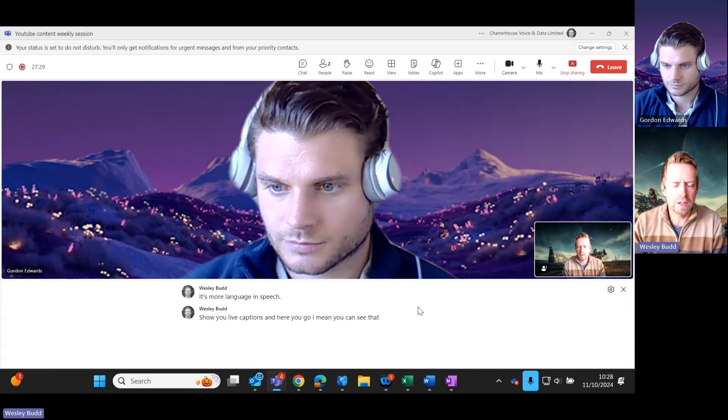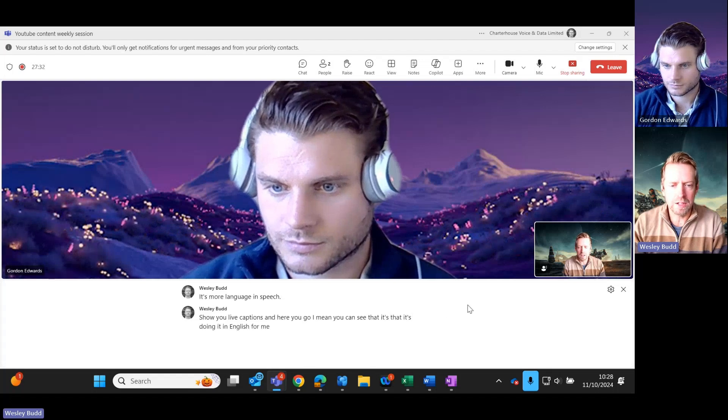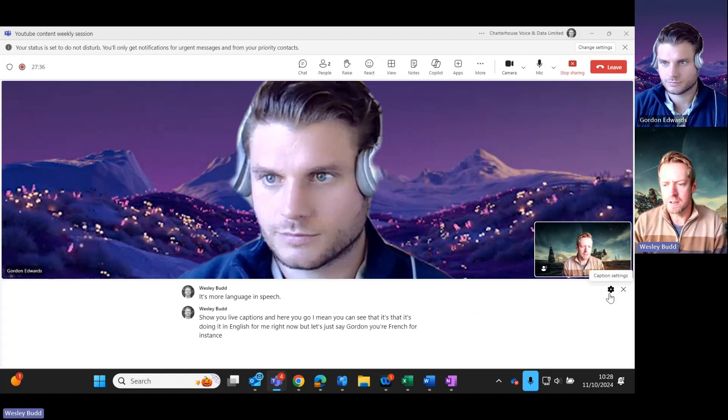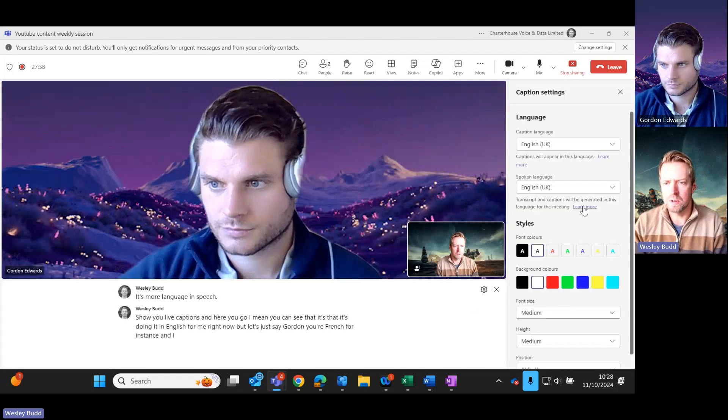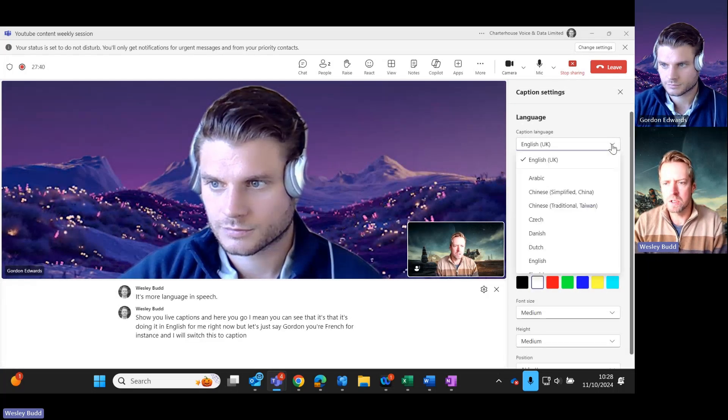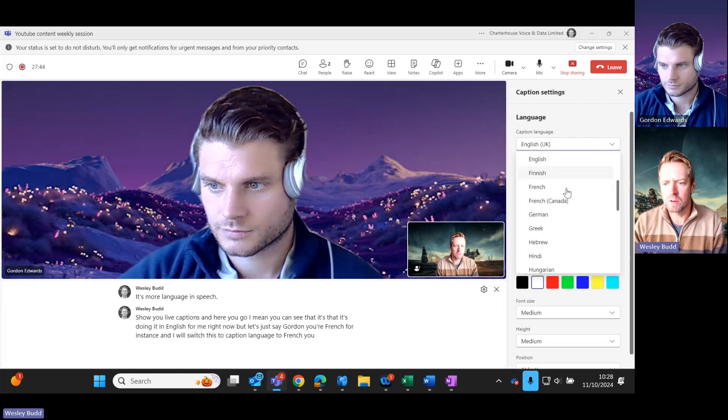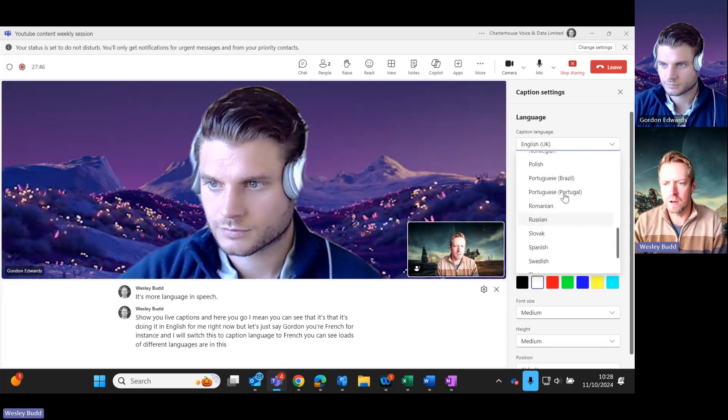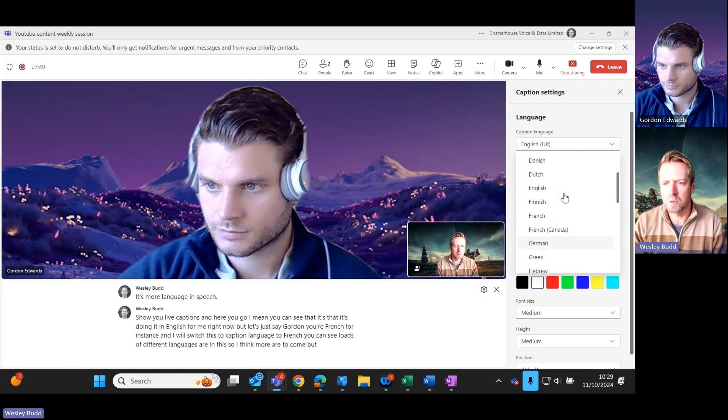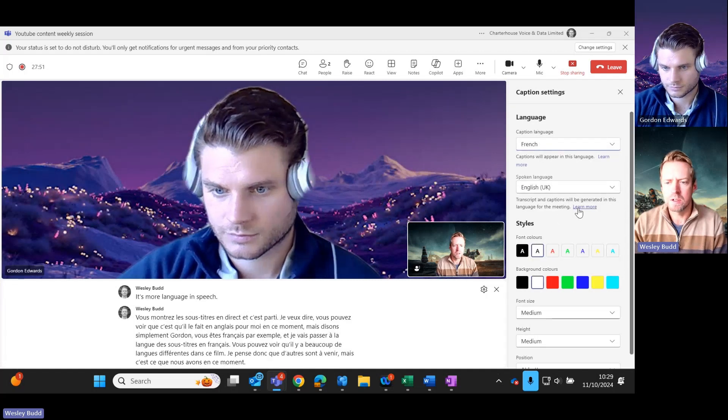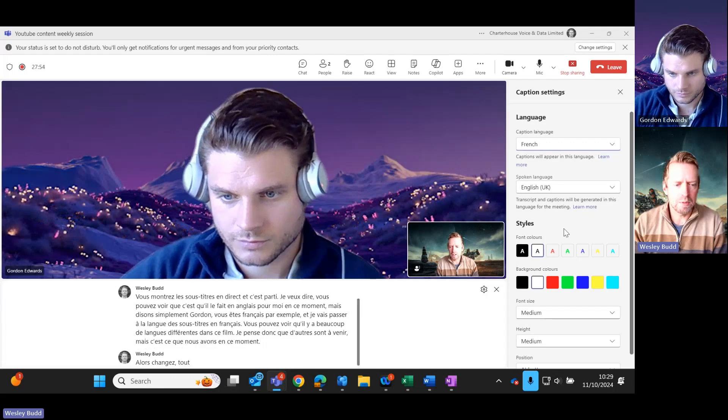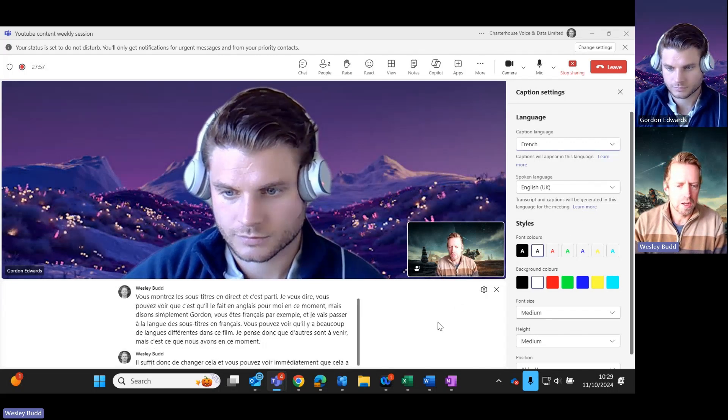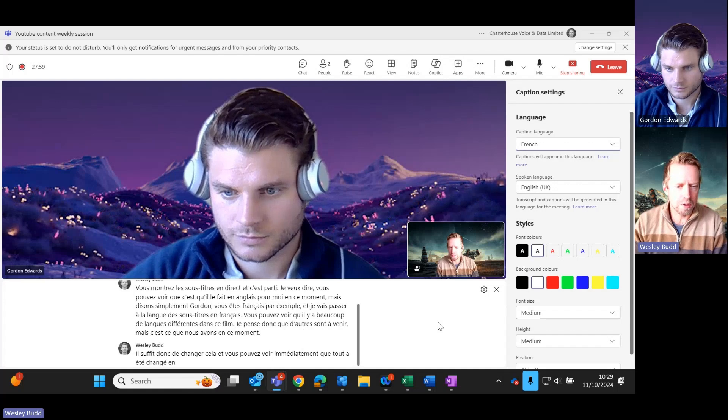I will switch this to caption language to French. You can see loads of different languages are in this. I think more are to come, but this is what we've got right now. So just change that and you can see immediately it's changed everything to French. Now people have asked about the quality of the language.